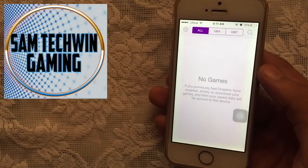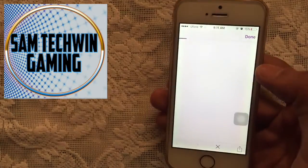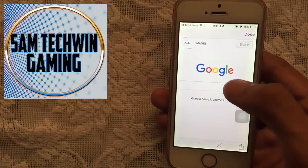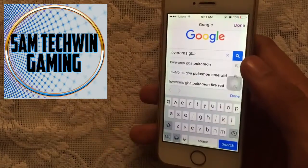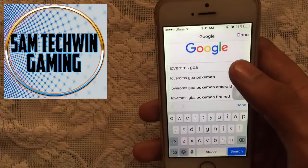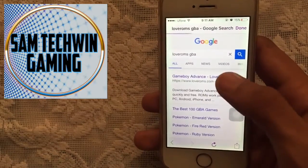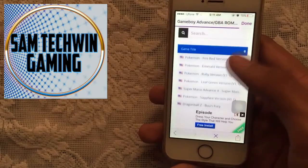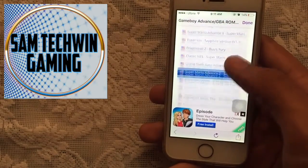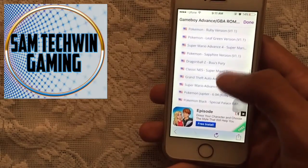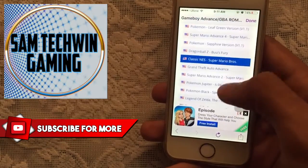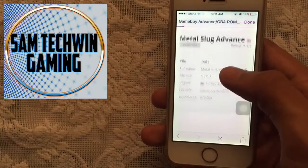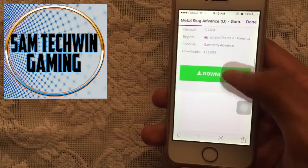Open up the app and tap OK. There are no games yet, so tap on Search — it will take you to Google. Type in 'Love ROMs GBA', tap Search, and tap the first link. Once the site loads, scroll down and you'll see the latest popular games available to install.